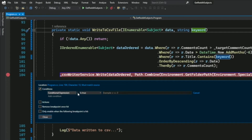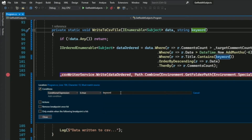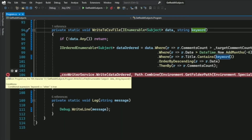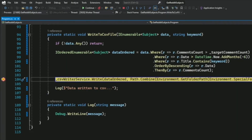In the drop-down list, I leave Conditional Expression selected. In the text box, I'm saying that I want the breakpoint to get hit when the keyword variable value equals 'when'. Now I can close this and you can see the breakpoint has a different appearance. I start the debugger and the breakpoint gets hit. If I hover over the keyword variable, I can see the value is 'when'. That's how you use a conditional breakpoint.